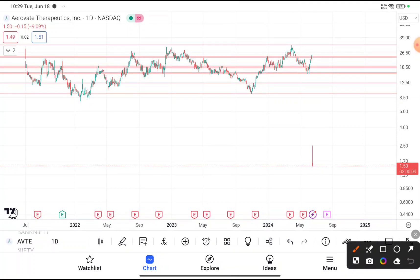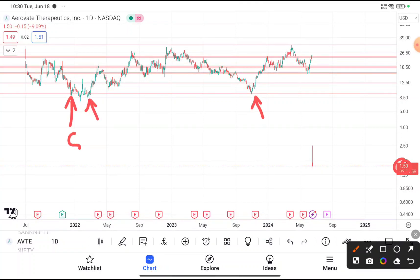You have clearly seen that AVTE stock was trading near about $1.5. The major support area is near about $8.5, and every time this stock reaches near $8.5, it tries to take support from that level and then tries to bounce back.